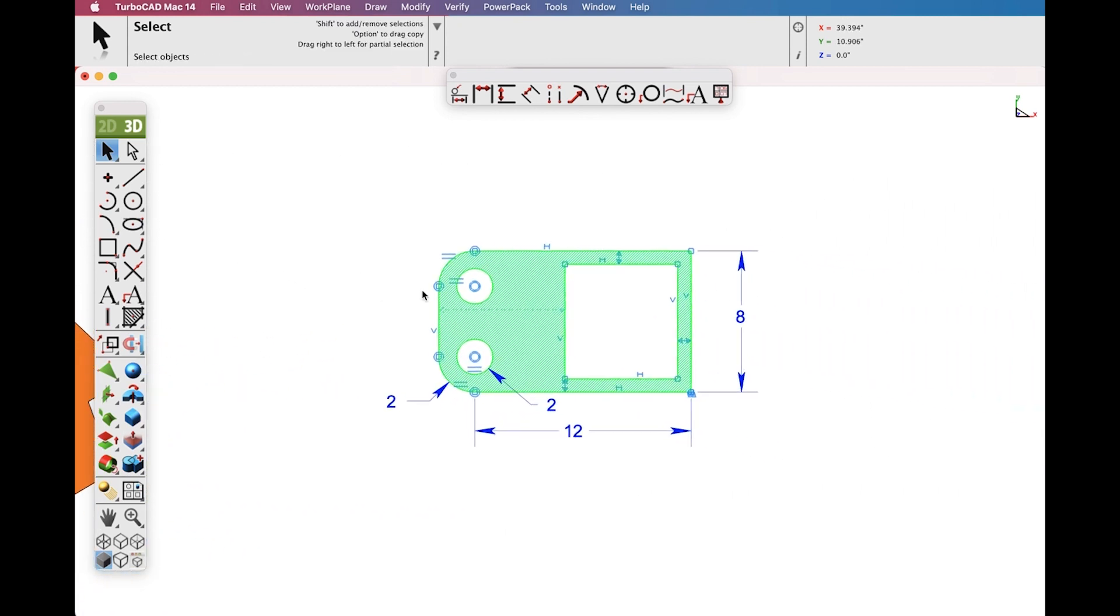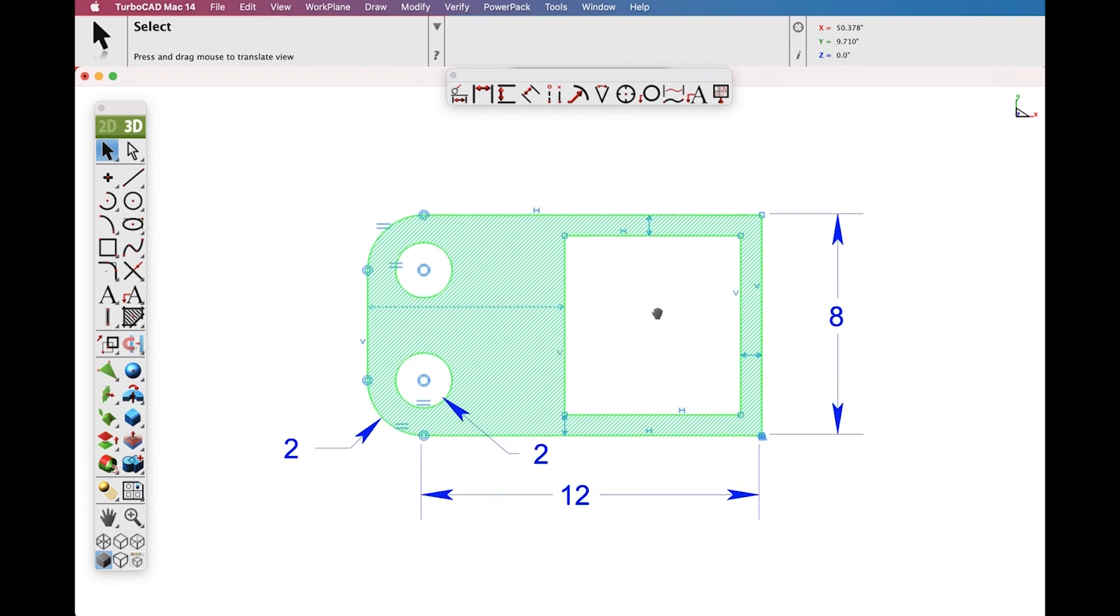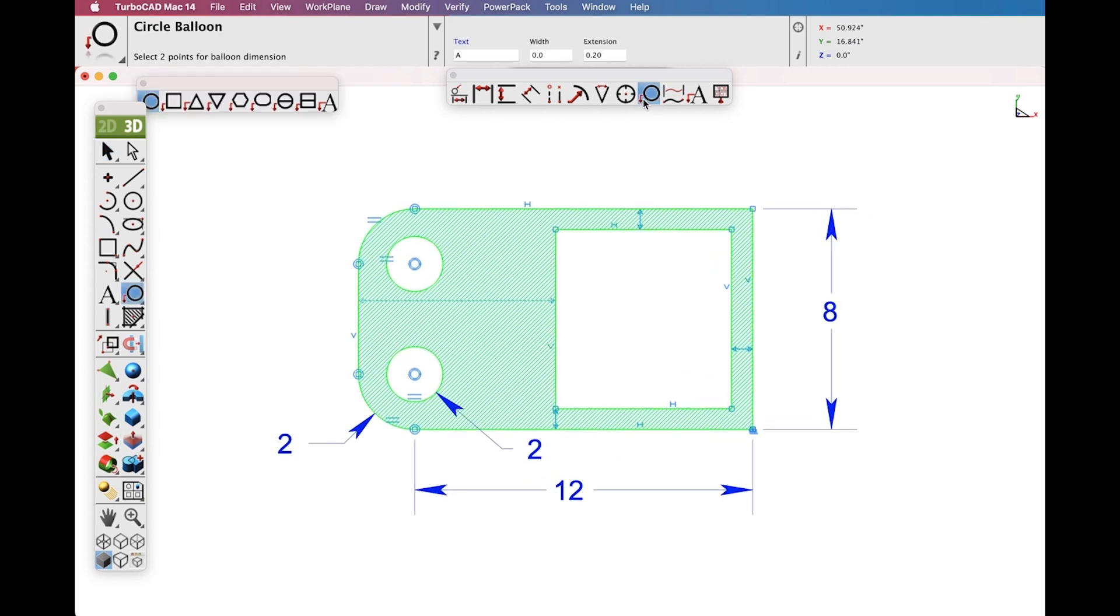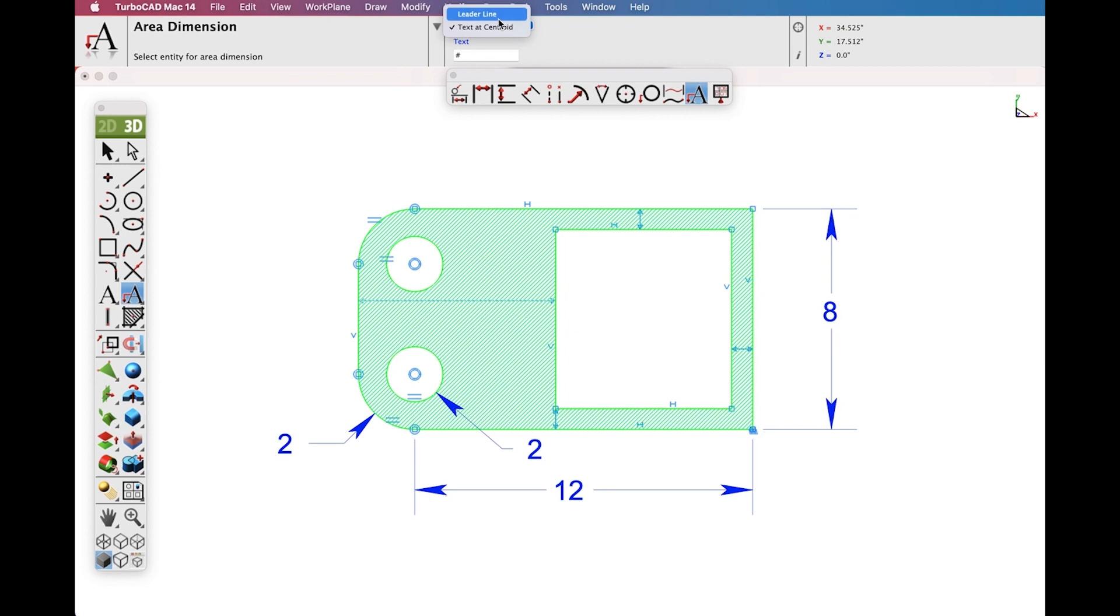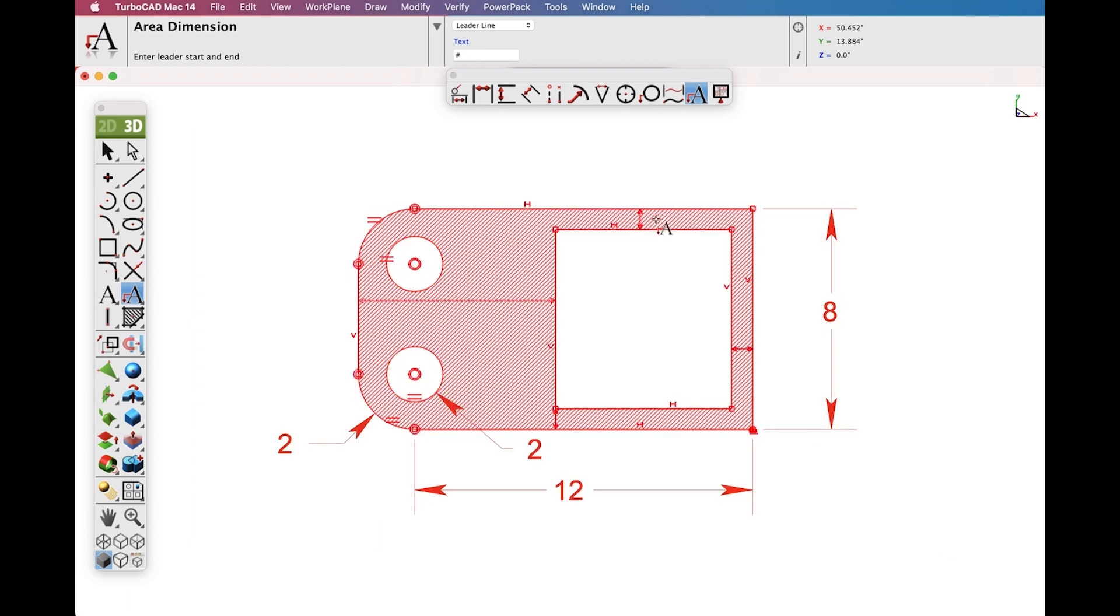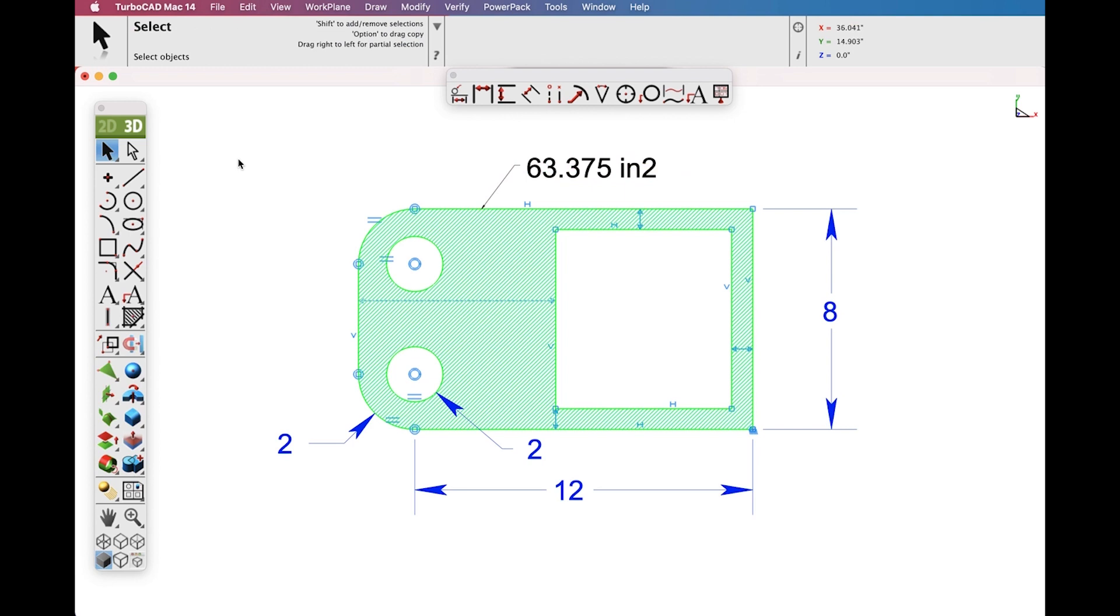The Area Dimension Tool will also work with a constrained system of curves. Let's create a Leader Line Dimension onto a constrained system. We'll select all the curves and create our Area Dimension.